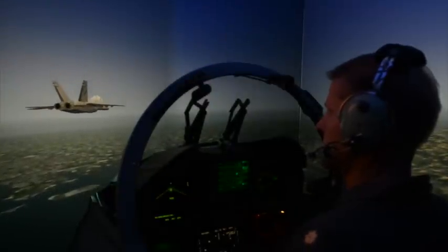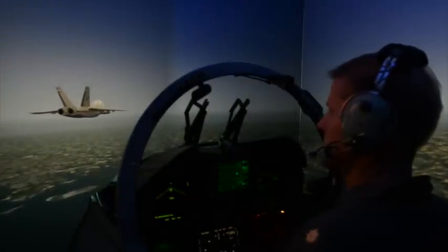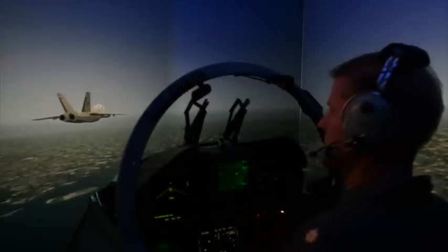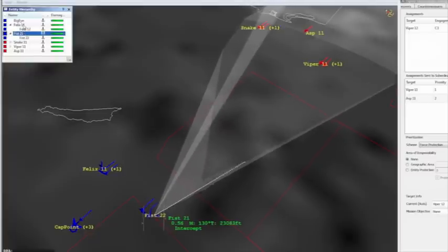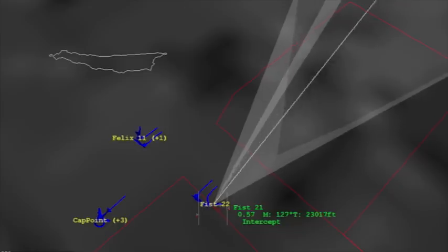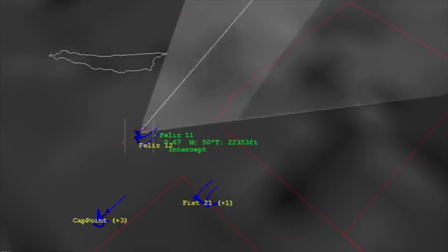NGTS is a synthetic environment generator, so it's used for training, R&D, testing, and test and evaluation.